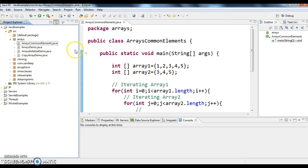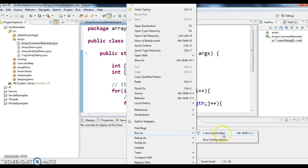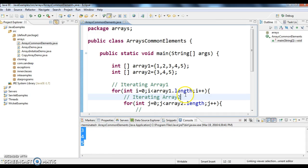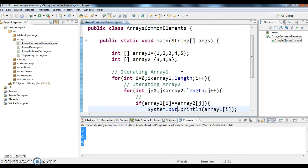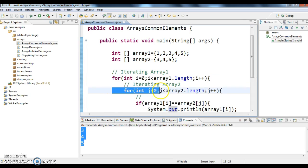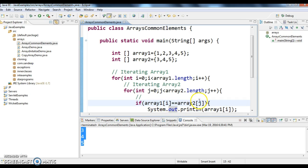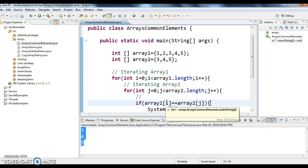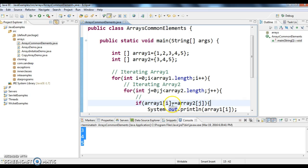Let us see the output. The common elements are 3, 4, 5. This outer for loop is iterating the outer array, and this inner for loop is used for iterating the inner array. Array1 of 0 will be compared to array2 of 0, array1 of 0 is compared to array2 of 1, array1 of 0 is compared to array2 of 2. Likewise each element in array1 is compared with each element in array2. If any common element is there, it will get printed. This is how we can print the common elements in two arrays.